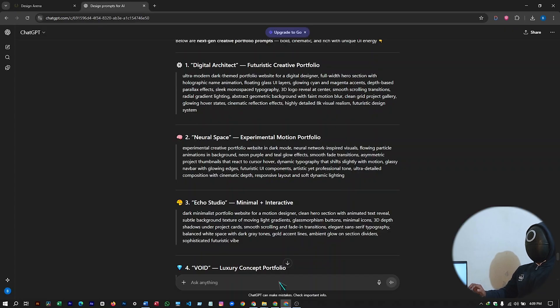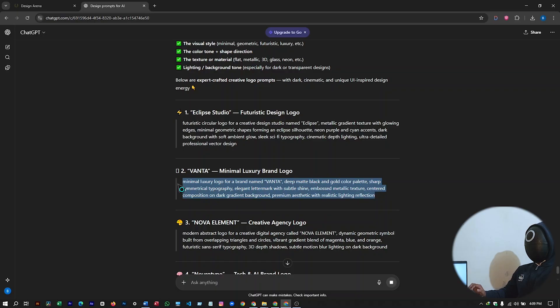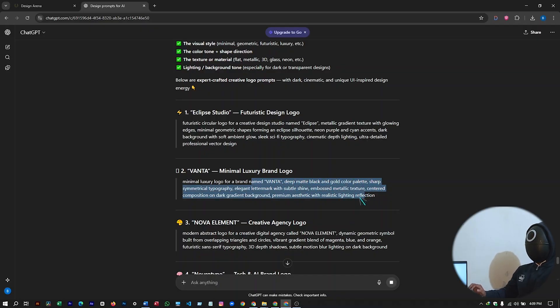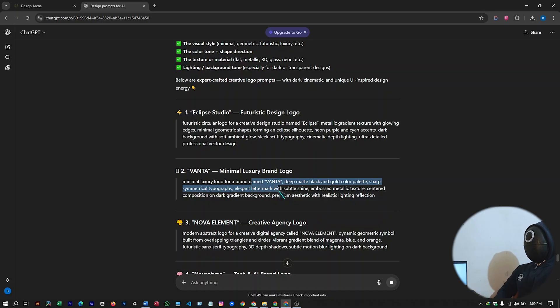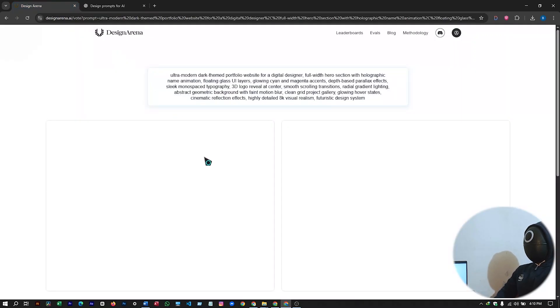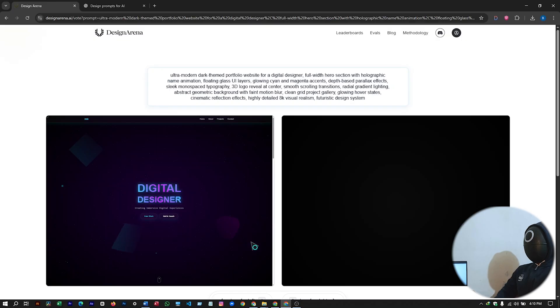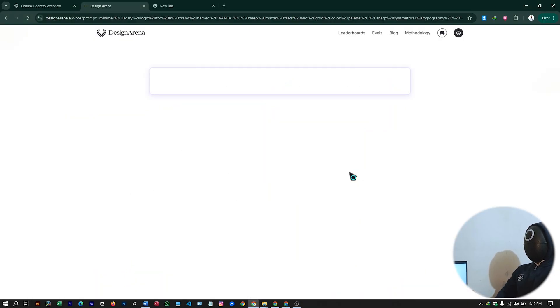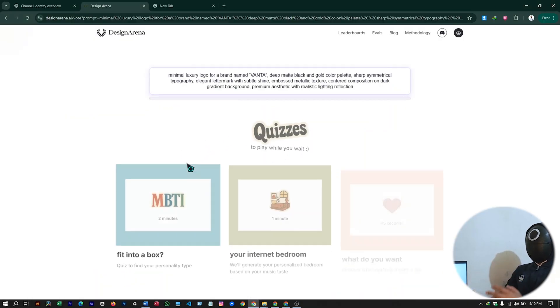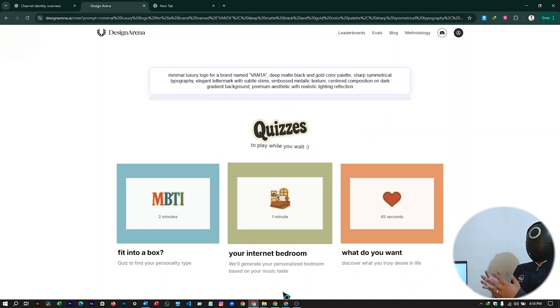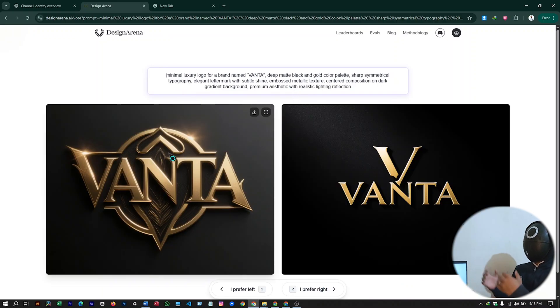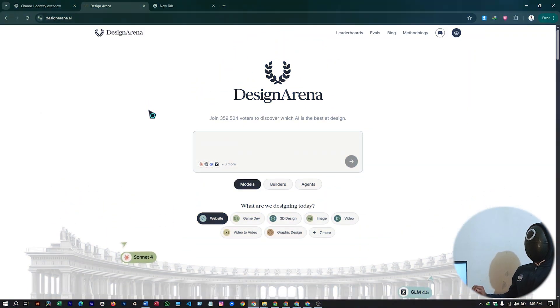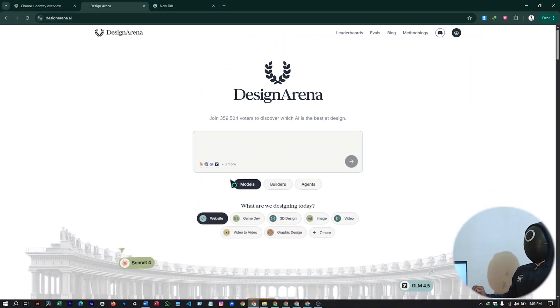Let's ask for a logo prompt. So let's go with the second prompt. Which is Vanta. Minimal luxury logo for a brand named Vanta. Deep matte black gold color palette. Sharp symmetrical typography. Elegant letter mark with subtle shine. So let's try it out on design arena. So I will select the logo. And paste my prompt here. And hit on generate. And let's wait for a while till it generates my logo. Logo design is ready. So this is the logo it has generated. So I will use this AI tool for logo designing from here on.